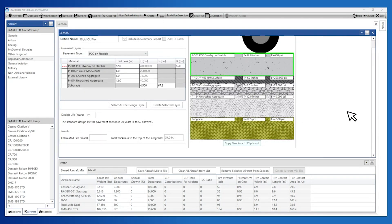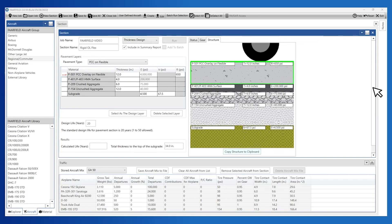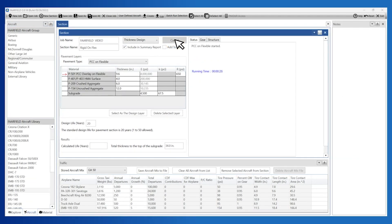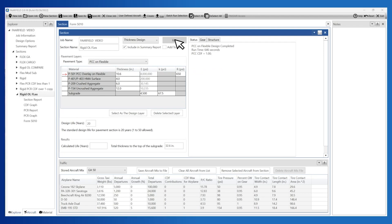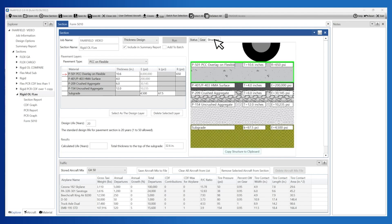Now that the pavement structure and traffic mix have been created, the next step is to run the design analysis by clicking the Run button. When performing a rigid analysis, FARFIELD uses a 3D finite element model to compute the design stresses. Solution time depends on many factors including the number of aircraft and gear types. In general, a rigid design analysis will take longer than a flexible analysis and may take several minutes to complete.